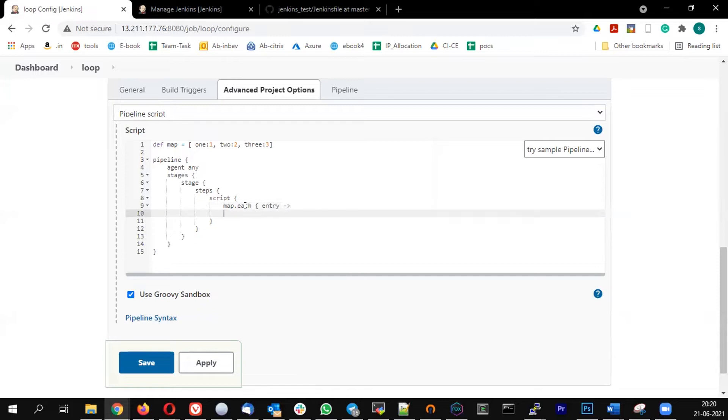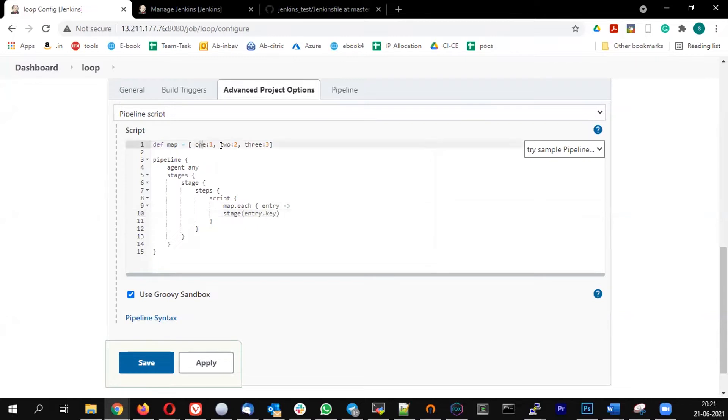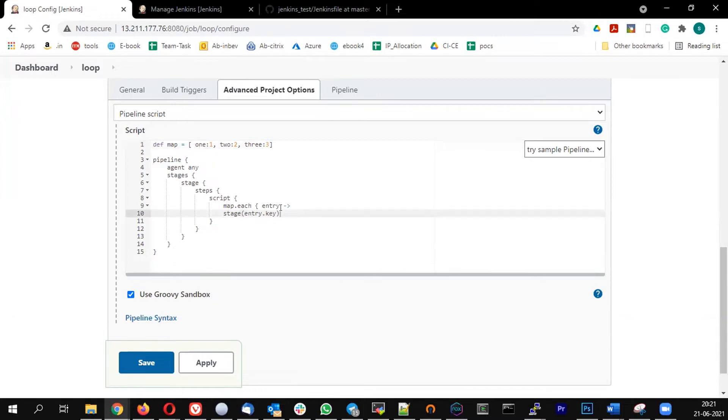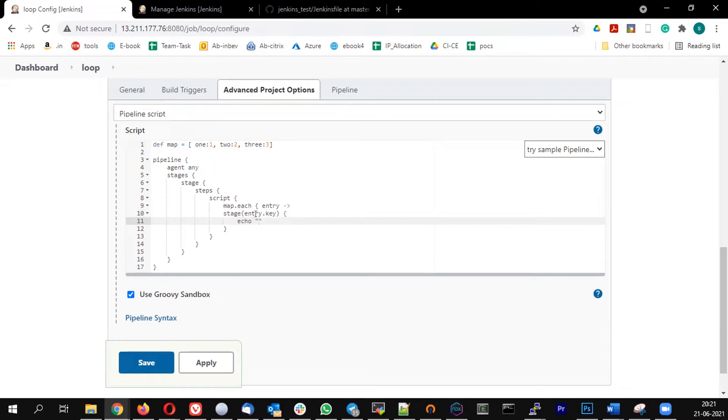Inside that, I'm going to give a stage entry.key. So the alphabetical one is the key. And let me print the entry.value.